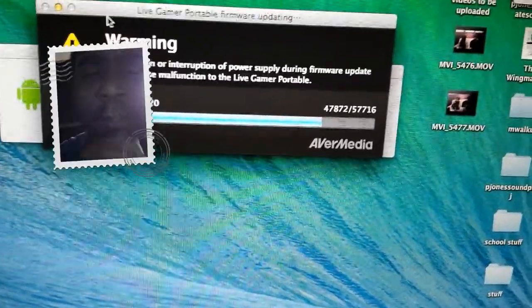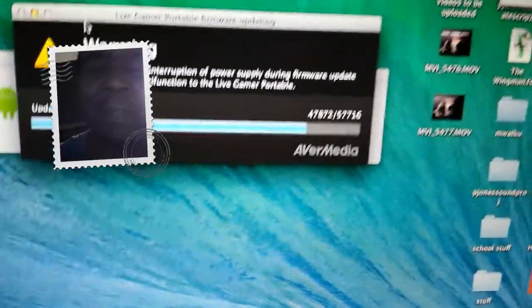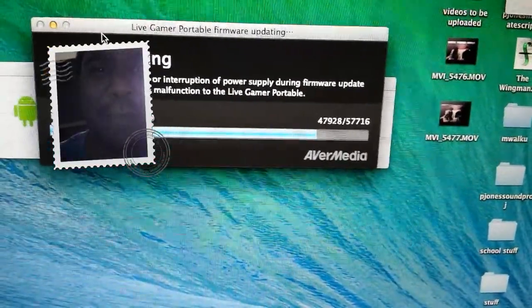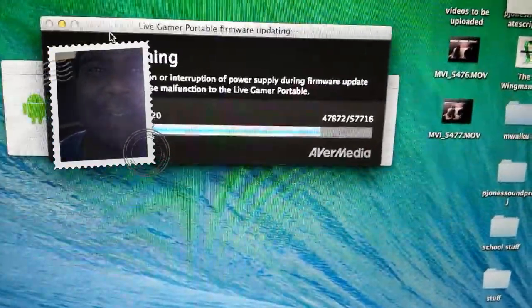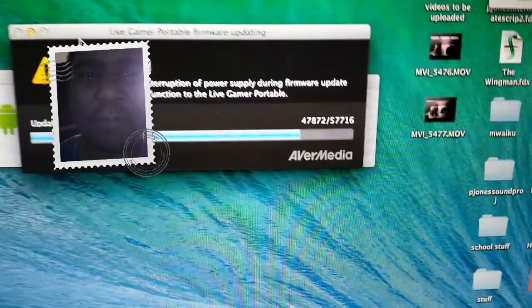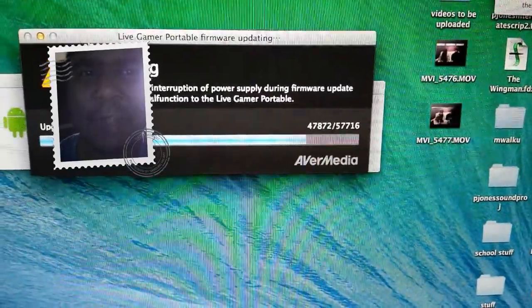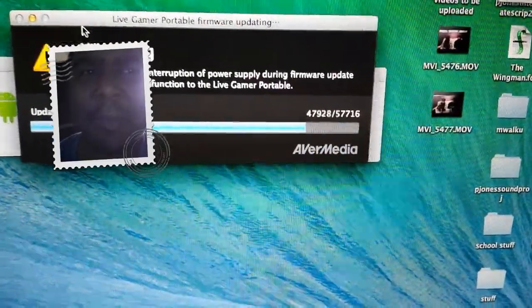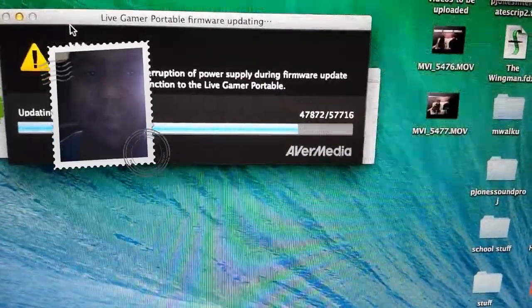What's up guys, it's Paul. I have a problem with my capture equipment. I tried to update it and now it is stuck.